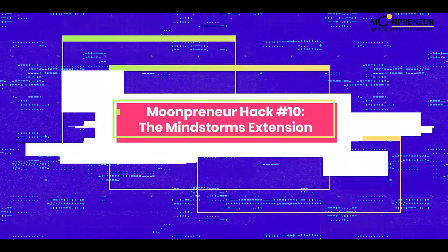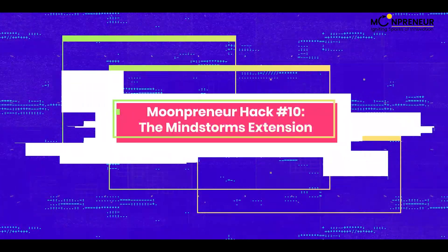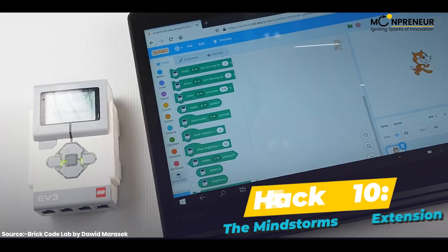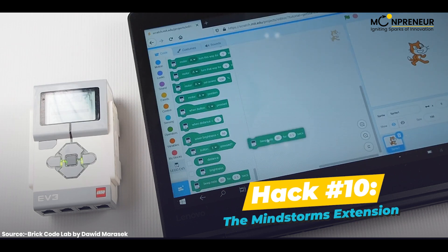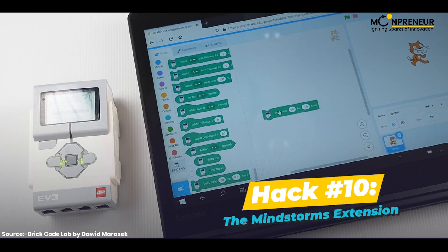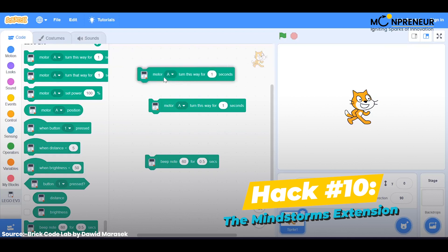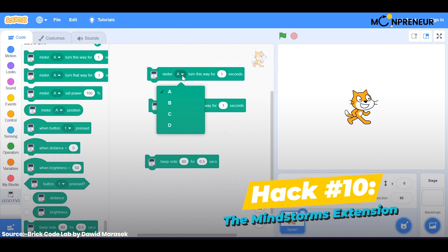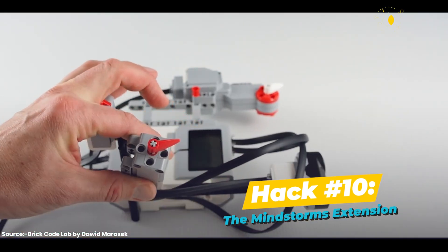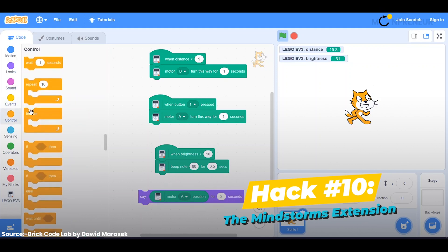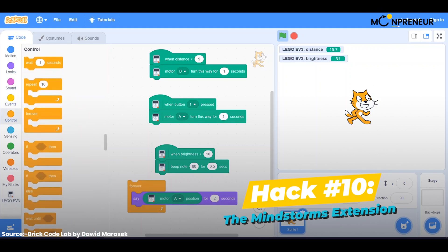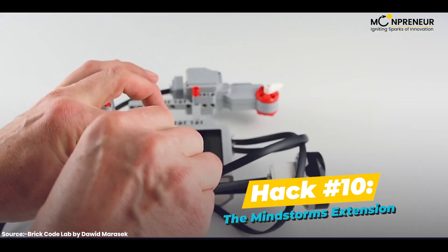Hack number 10: the Mindstorms extension. The Mindstorms extension is a Scratch extension that allows you to control LEGO Mindstorms robots with Scratch. You can use it to create projects that move and interact with the real world. To use the Mindstorms extension, you'll need a LEGO Mindstorms kit and the Mindstorms software.